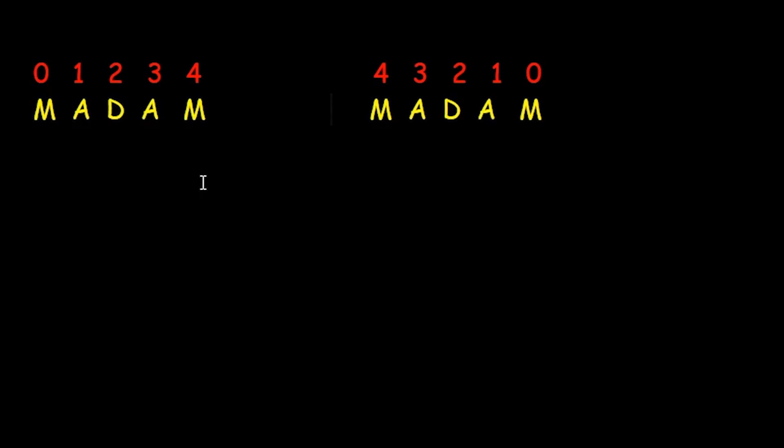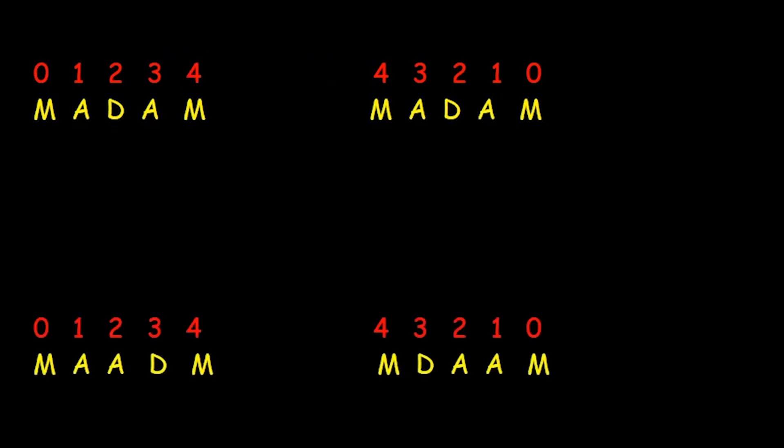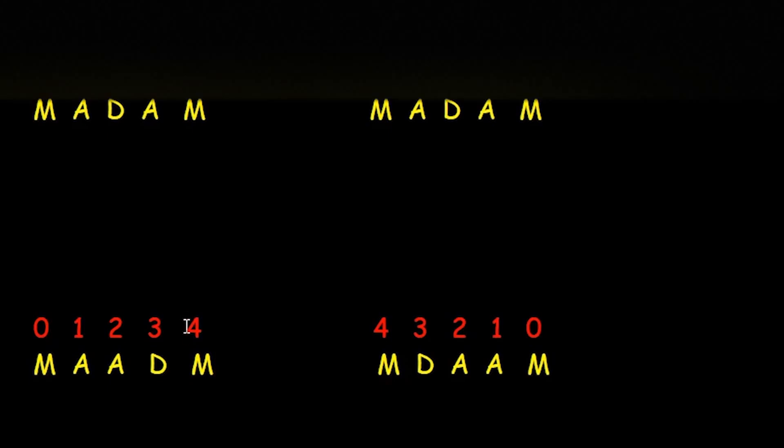If we reverse the array elements of the first array, we get the second array and observe both are same. Now consider another array of the word maadm. When you reverse it, you can find the second array elements are not the same as the first array elements. Only the last letters of both elements match.